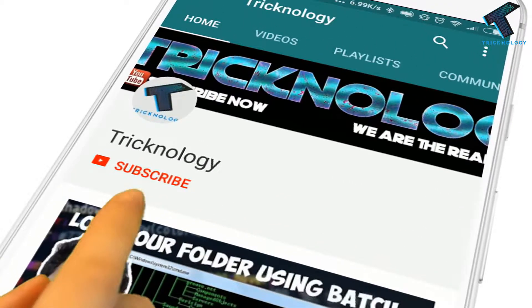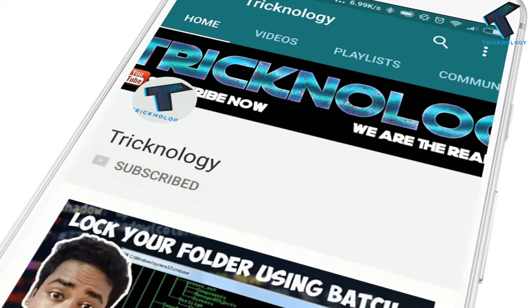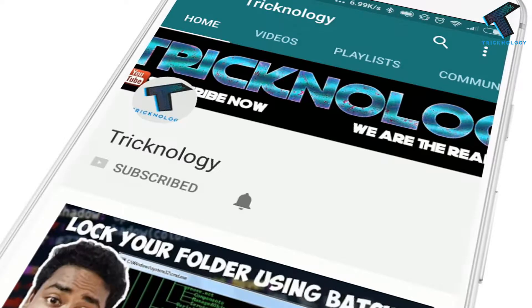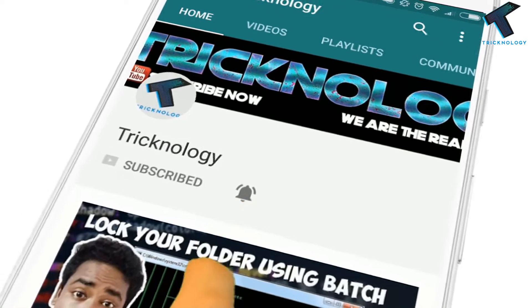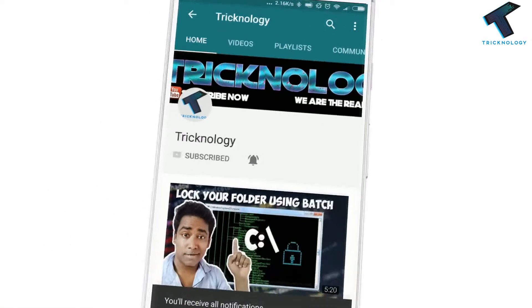Hello friends, subscribe to Tricknology and press the bell icon to never miss updates.